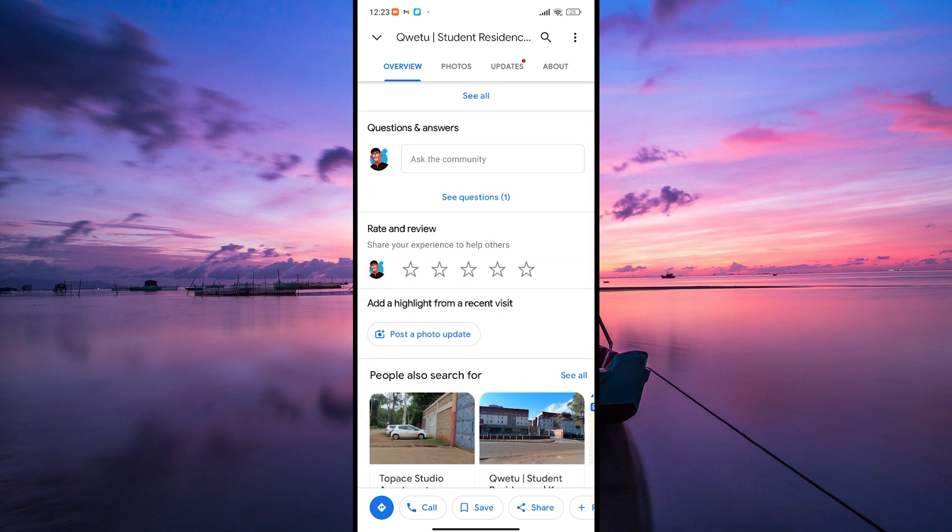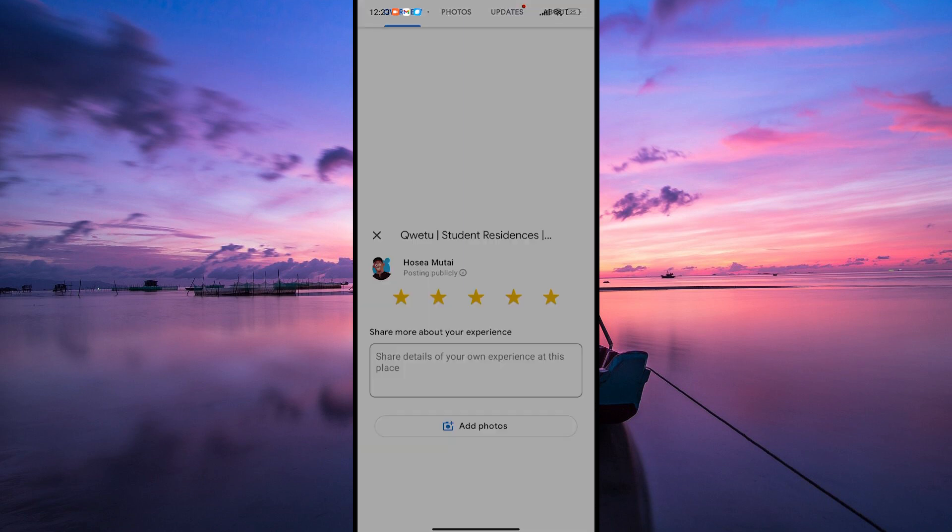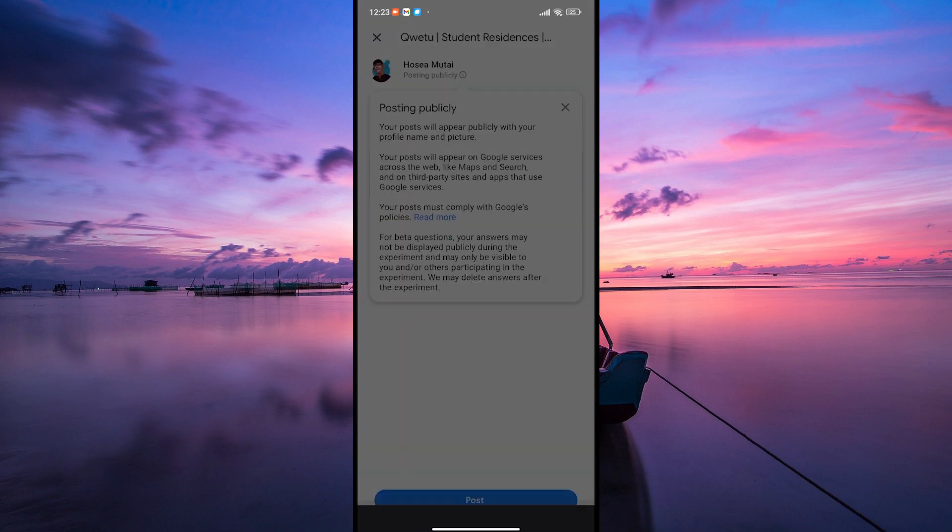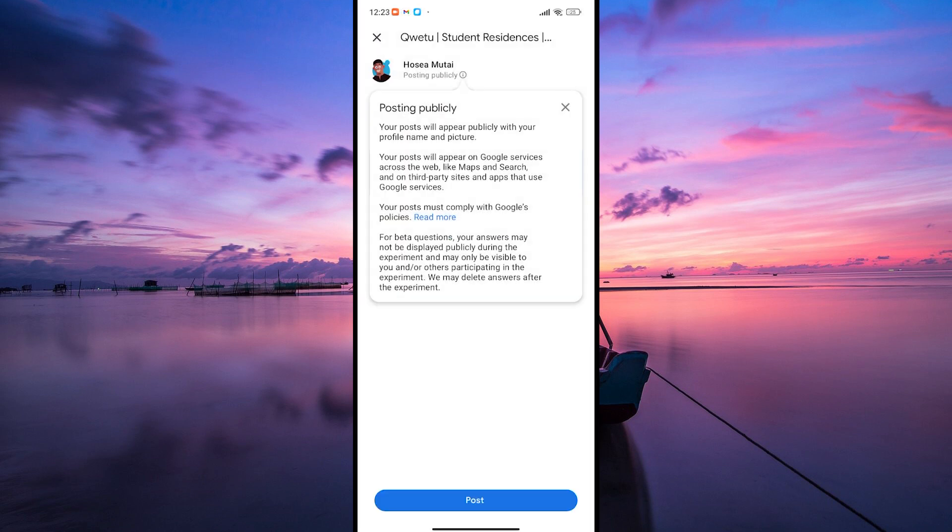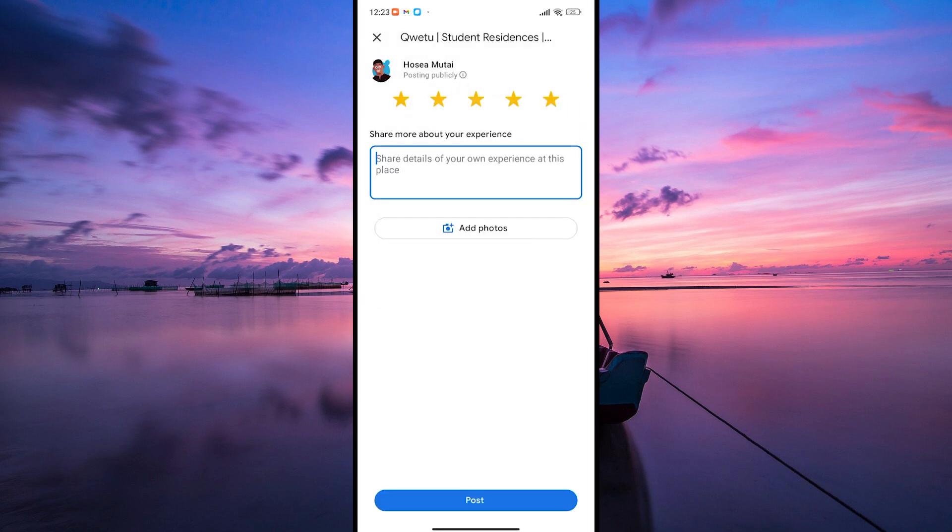Look for the review section, it's usually represented by stars. Tap on that, and a new window will pop up where you can rate the place by giving it stars.